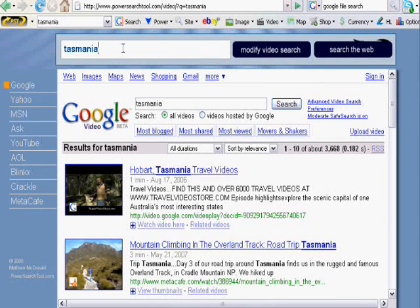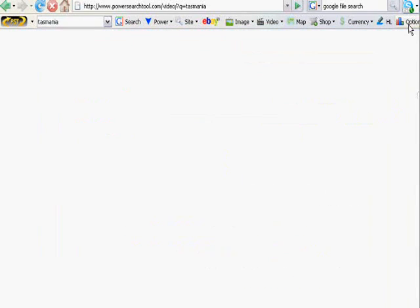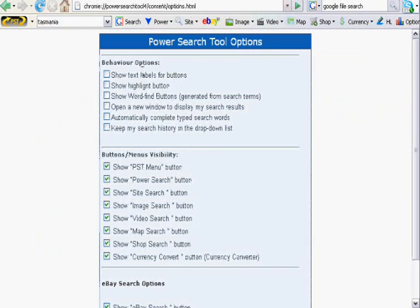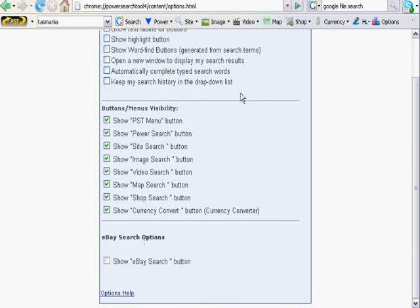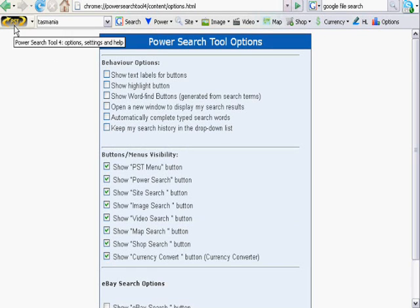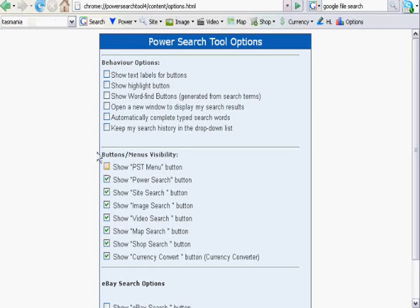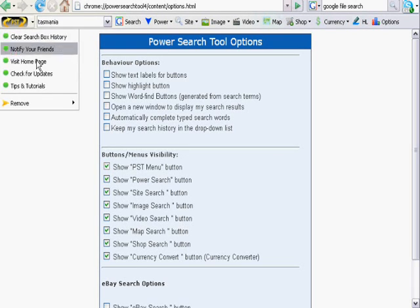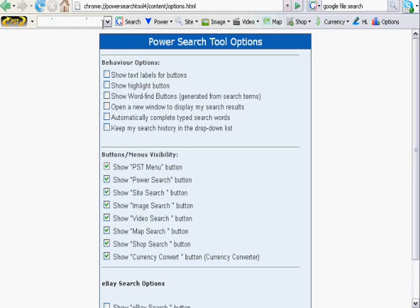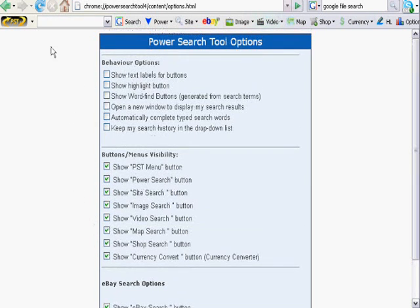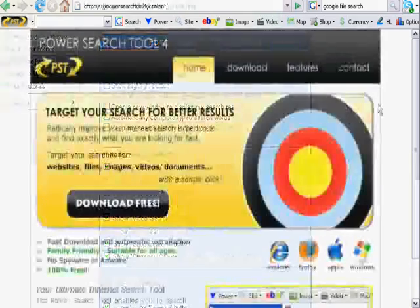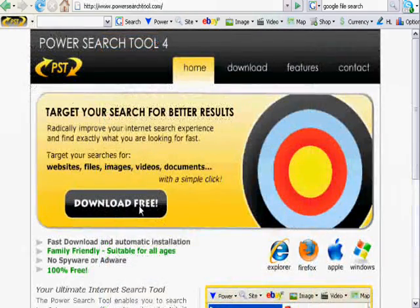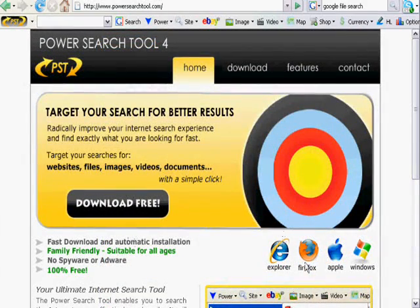And you can fully customize it with the option menu. You can choose how it behaves, which buttons you want. If you don't want the eBay search, you can just tick it here and look, it disappears. You can even get rid of the PowerSearchTool logo and menu. But you might want that menu because it offers you clear the history search and things like that. And let's just visit the home page there. You can get that free and add it to your Mozilla Firefox browser. Download it here. Okay, thank you for watching.